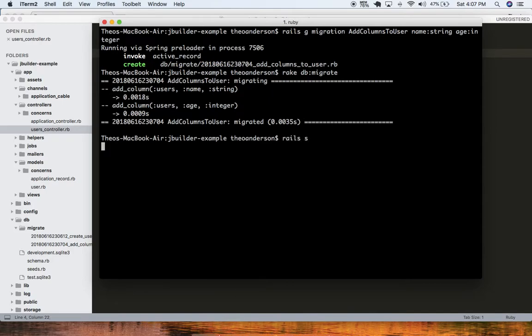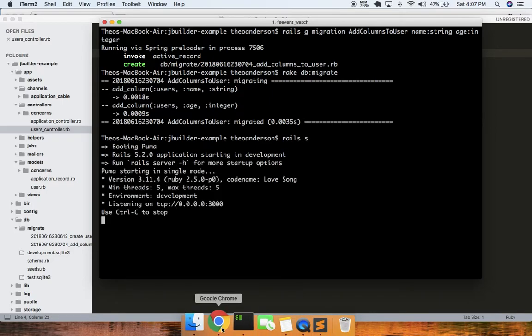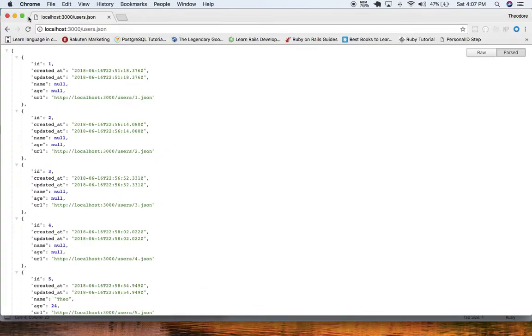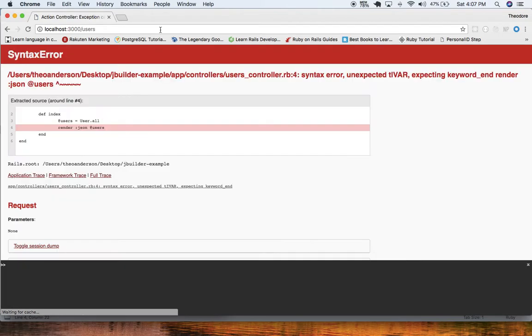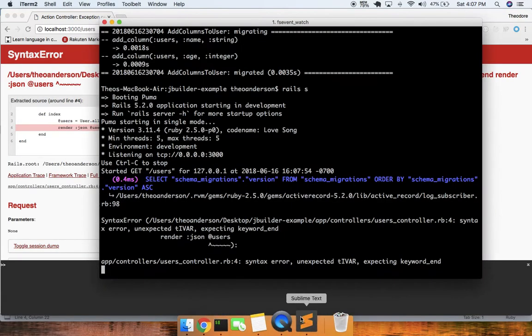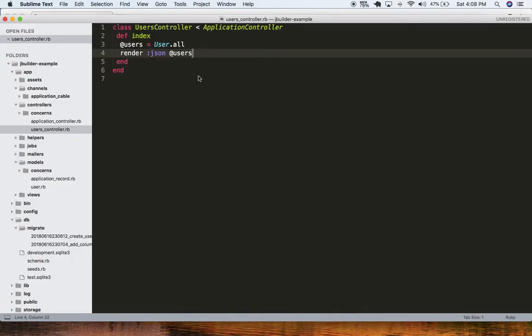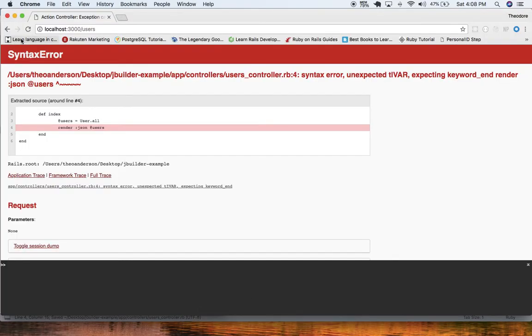It's a very simple tutorial, just sort of getting us used to JBuilder. So we go to users here, let's run this. I think I messed something up — render json. Let's run this again. Okay, cool, so we have no users.